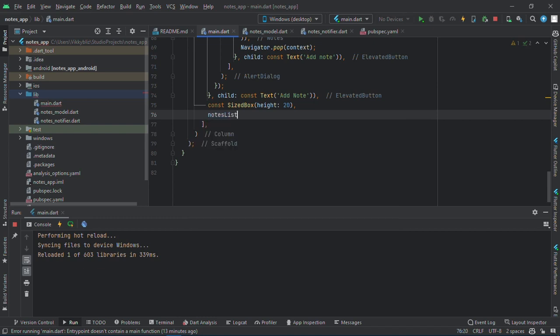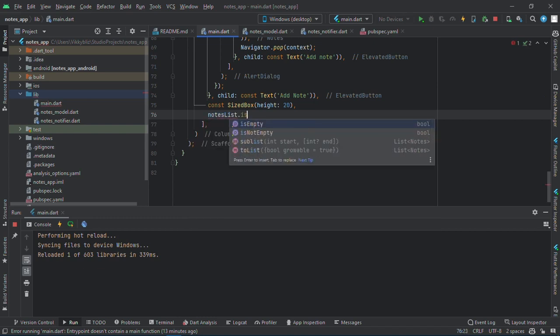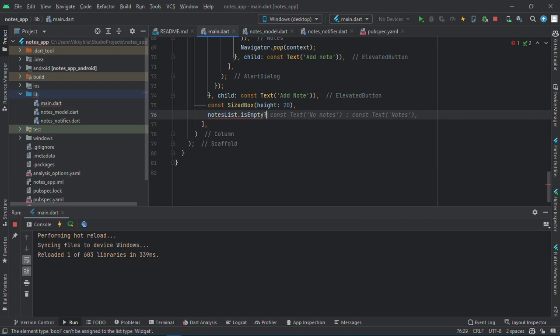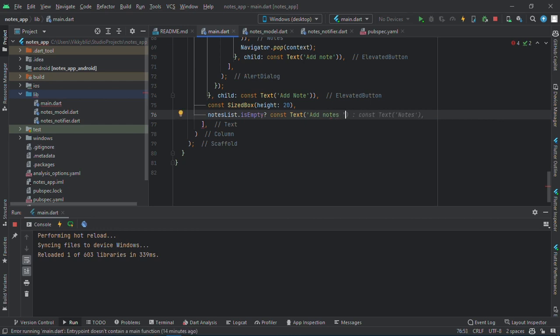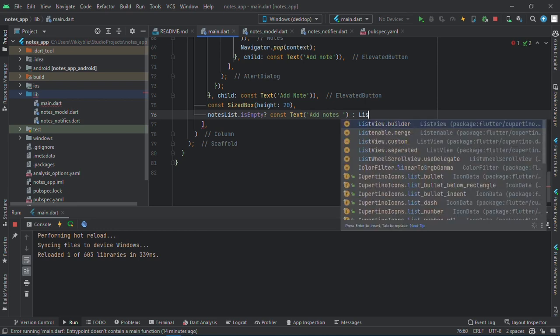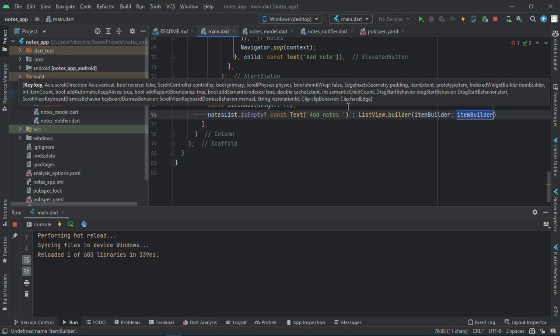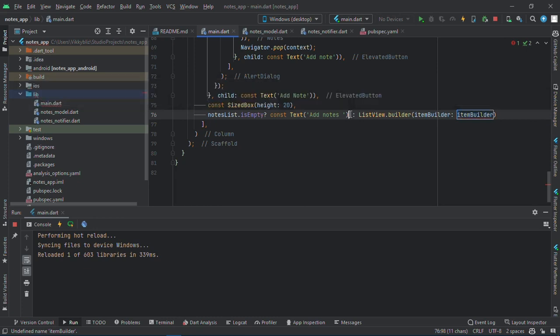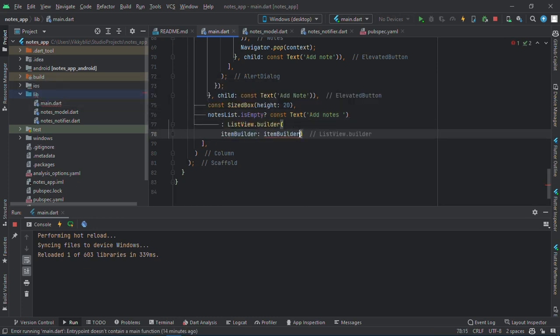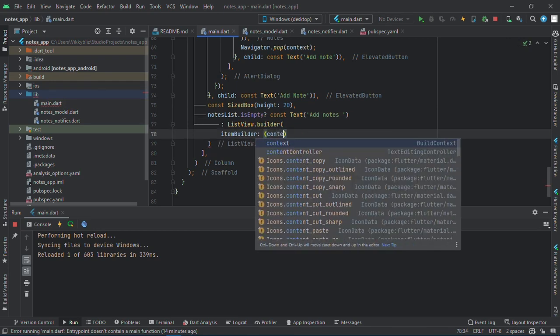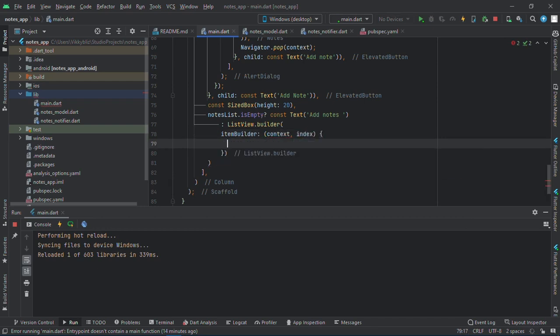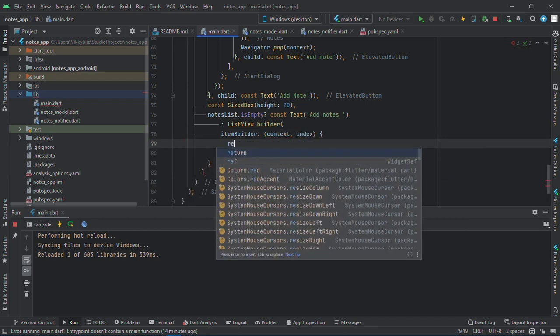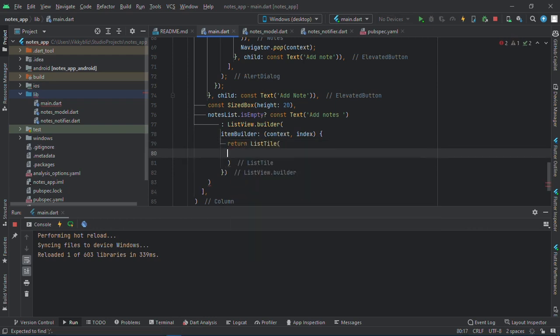If the notes list dot is empty, it should return const text of add note. But if it is not empty, then we should have a list view builder, and let me bring this down here.